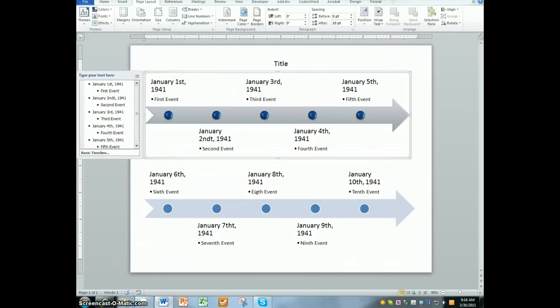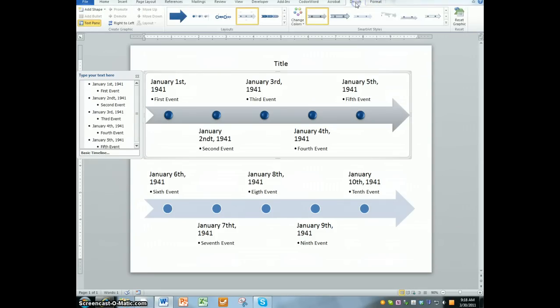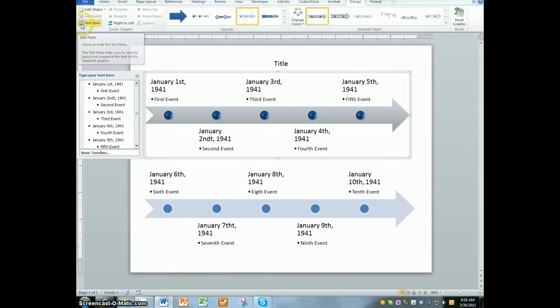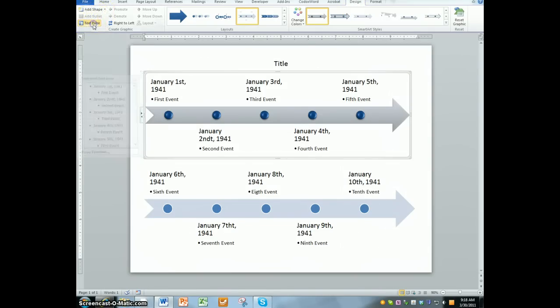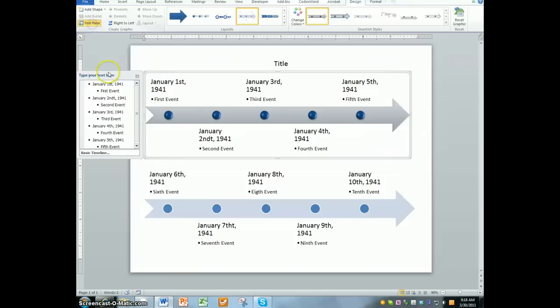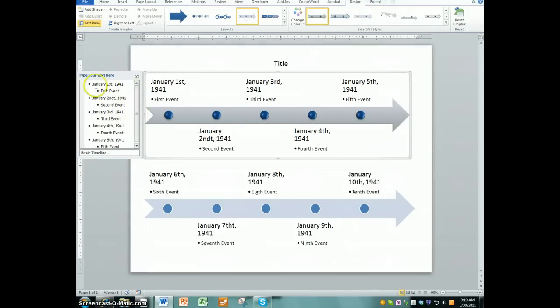Up on the top you'll see a tab that says Smart Art Tools. You can't see it on my screen here, but underneath that you'll see another tab called Design. If you click on the Design button, on the left-hand side there's that text pane. I highly recommend turning that text pane on so that you can see the text on the left-hand side. It makes it a lot easier to type into it.